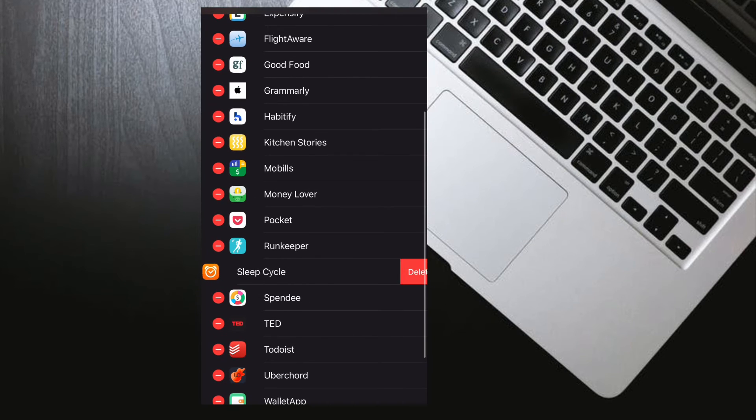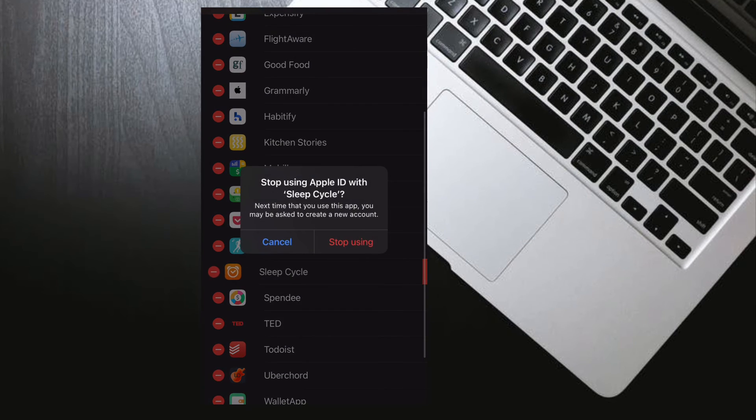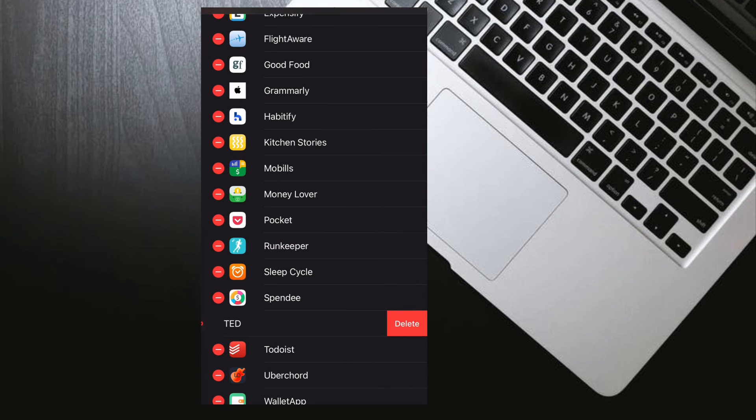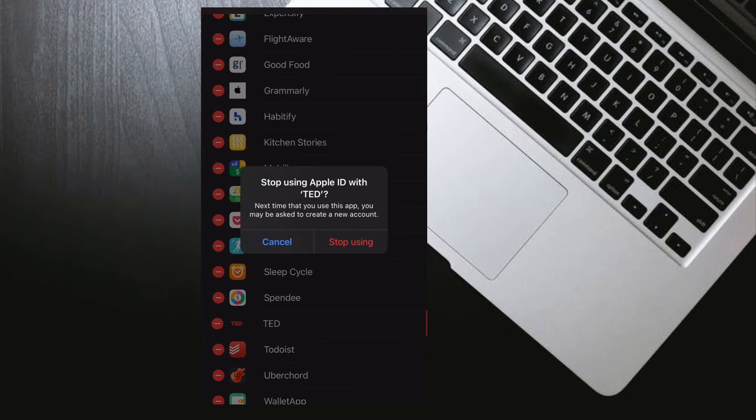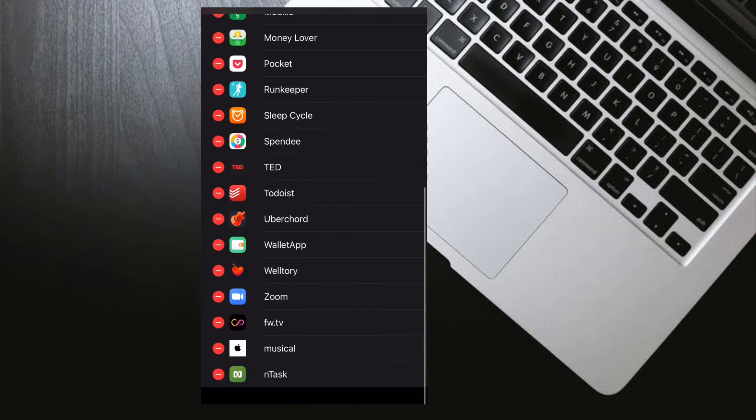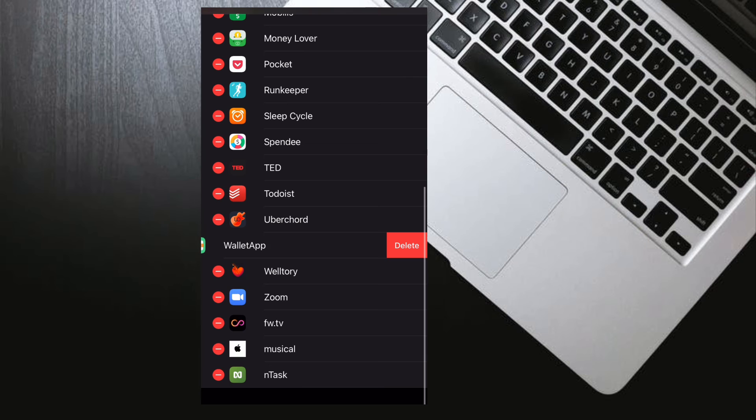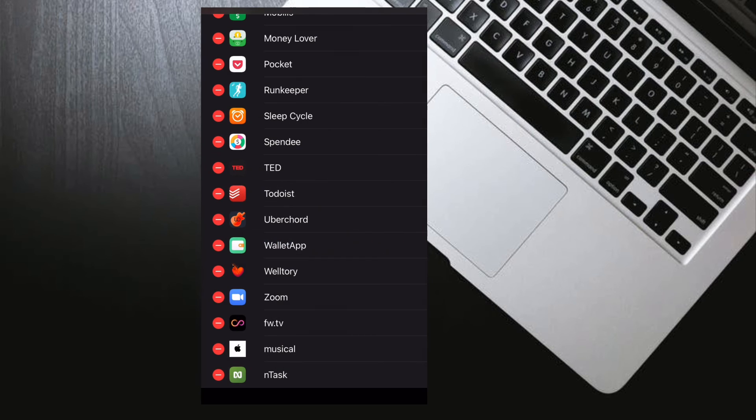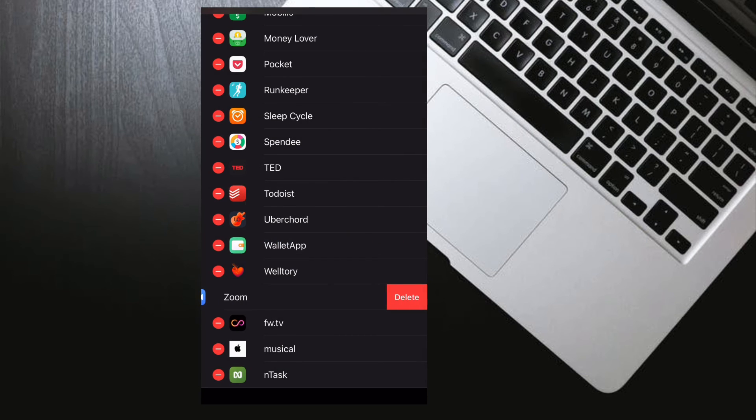Do know that some developers might use Sign in with Apple to give you an account for more than one app. If that's the case and you turn off email forwarding or stop using your Apple ID for one app, it applies to all apps from that developer.